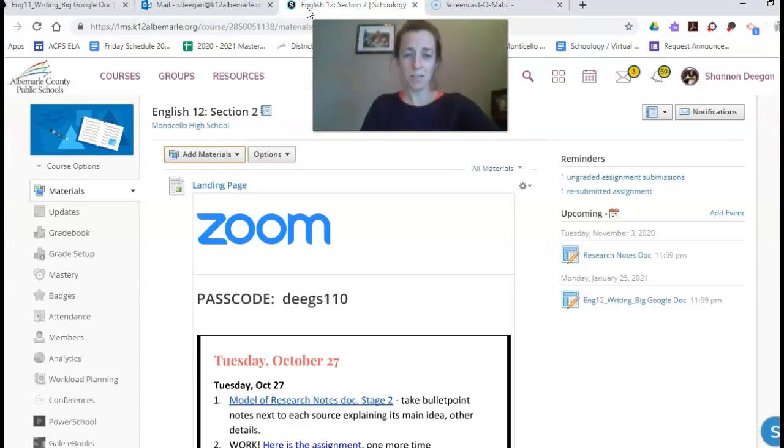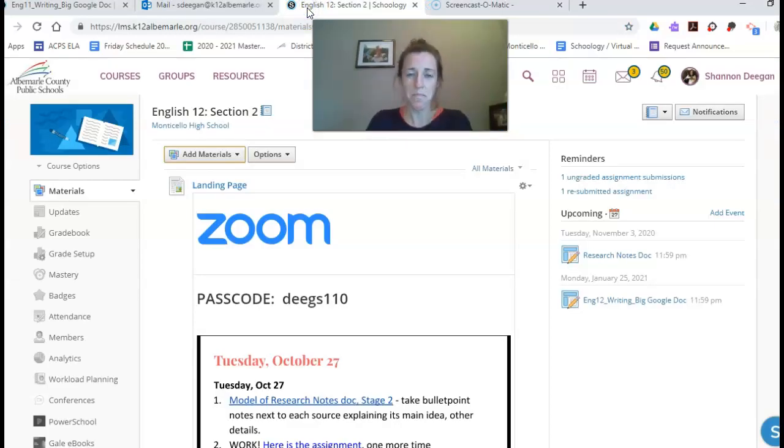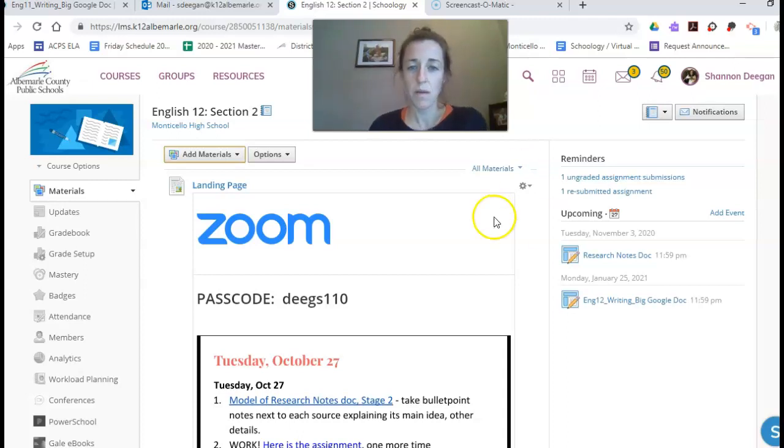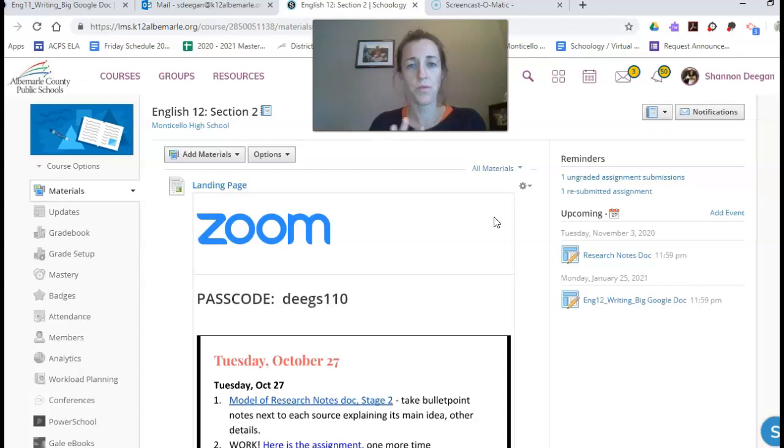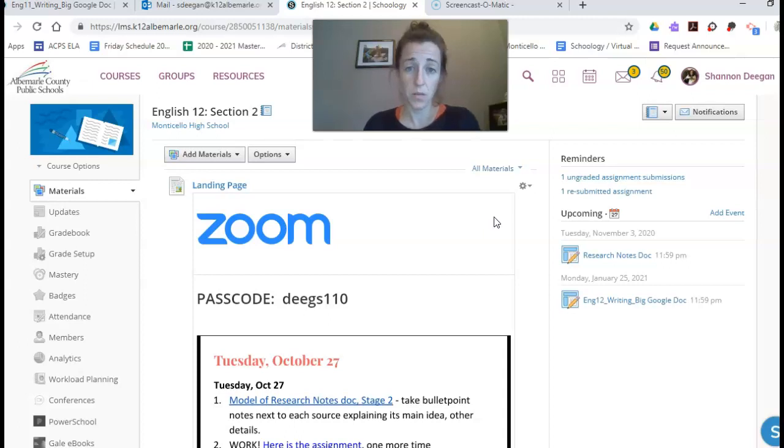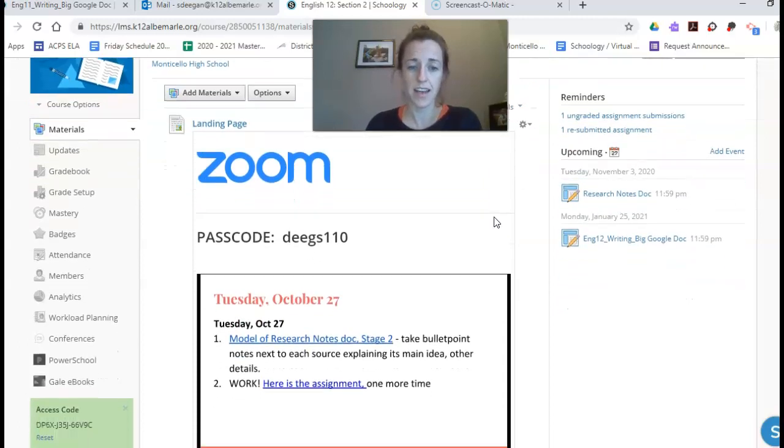Hello, this is the message for Tuesday, October 27th for our 12th grade English class. I'm going to spend most of this video helping you with your research notes document for the project because that's where people are confused and that's really all we did in class today.